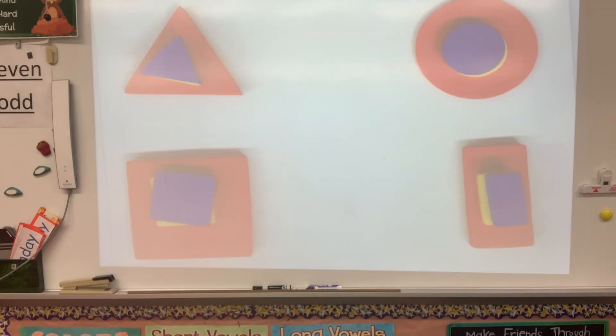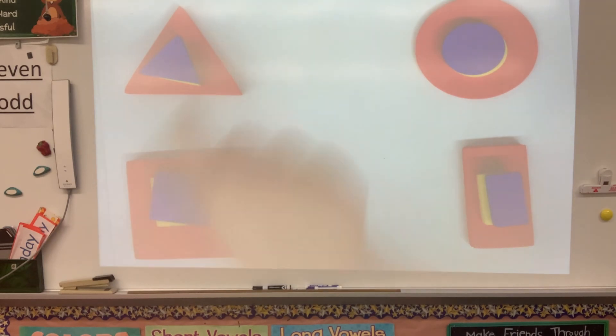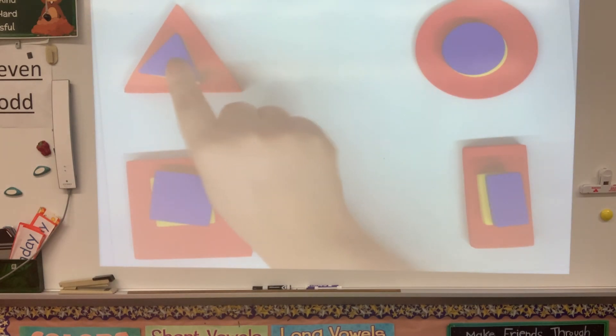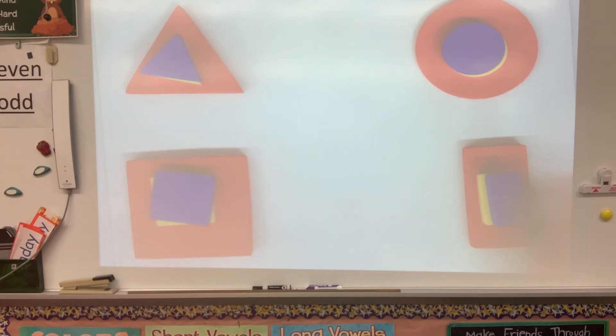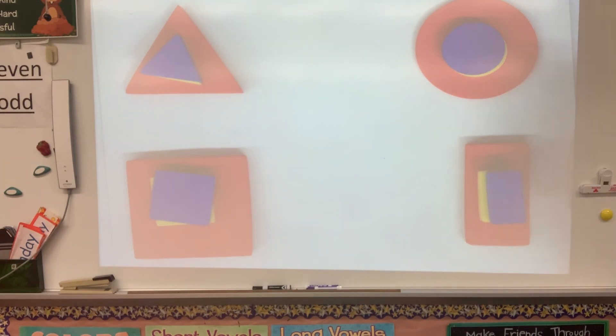Okay, so we sorted all of the shapes together. We have the triangles together, the squares together, the rectangles together, and the circles together.